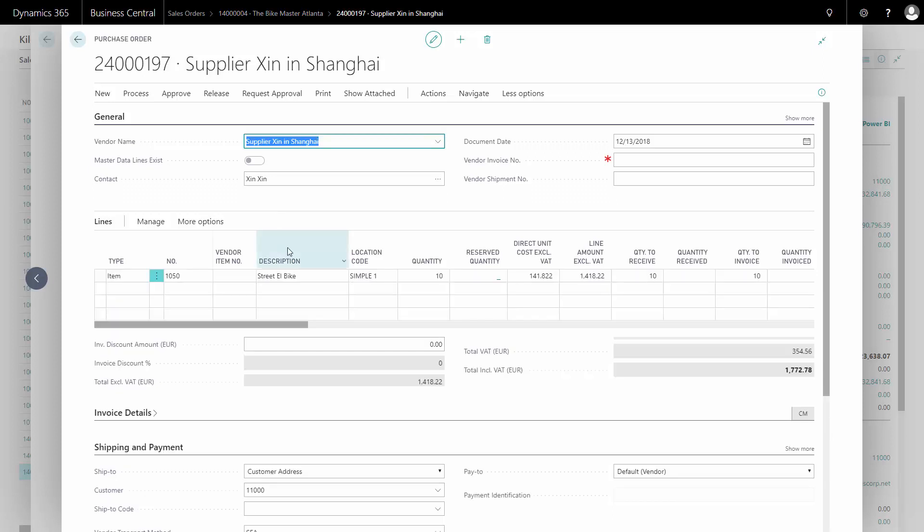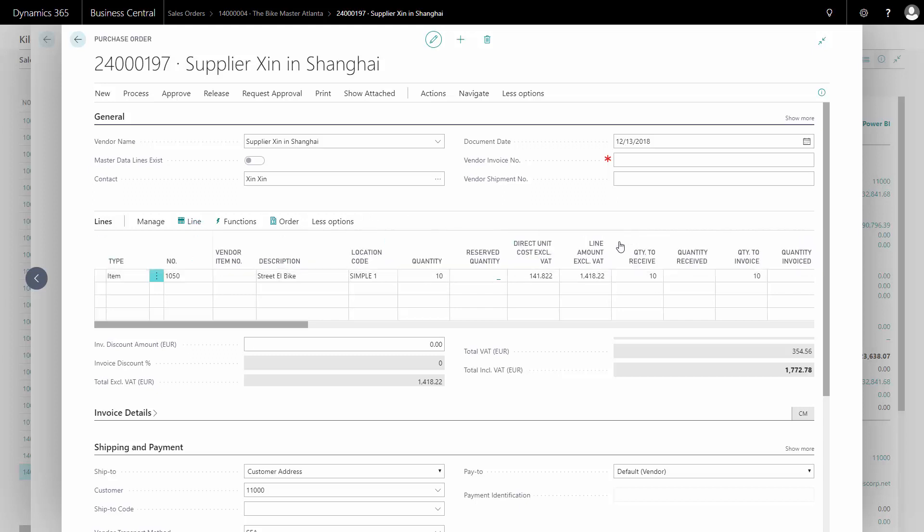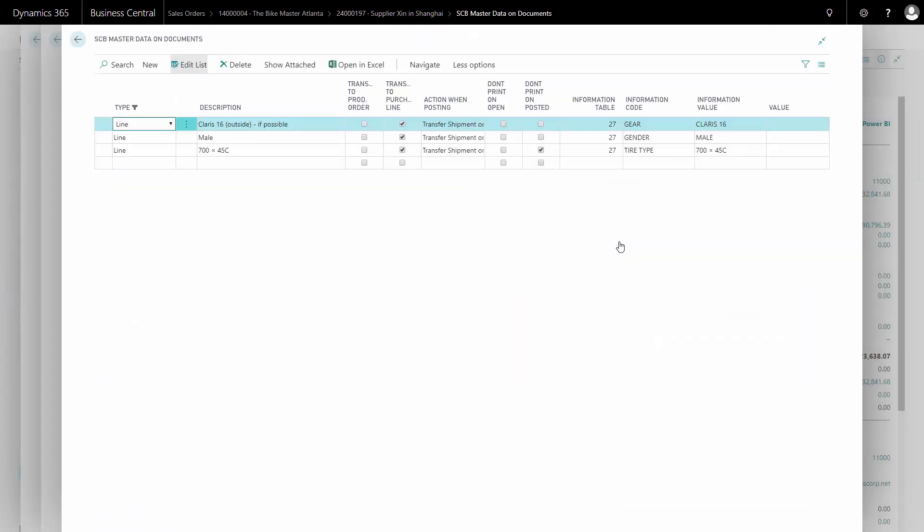So this is my purchase order. And if I look on my purchase order line, it should have transferred my master data information that I have written on my sales order line to my purchase order.